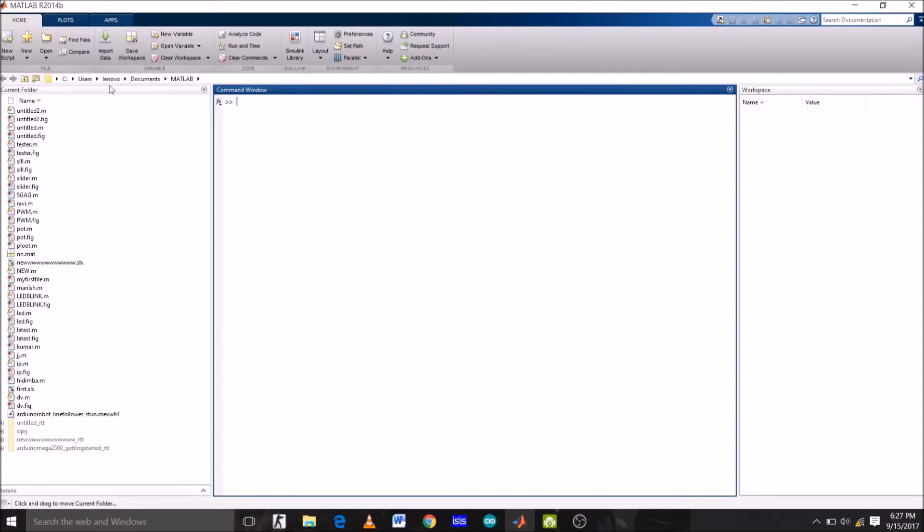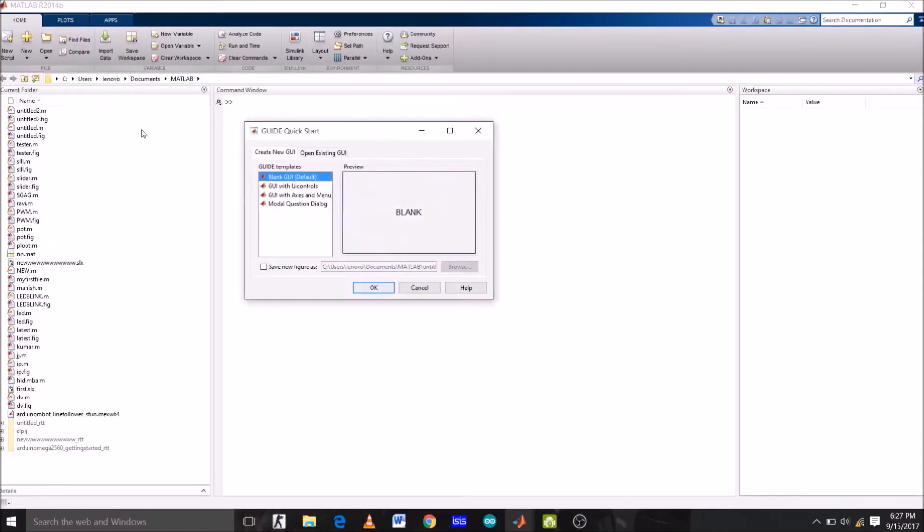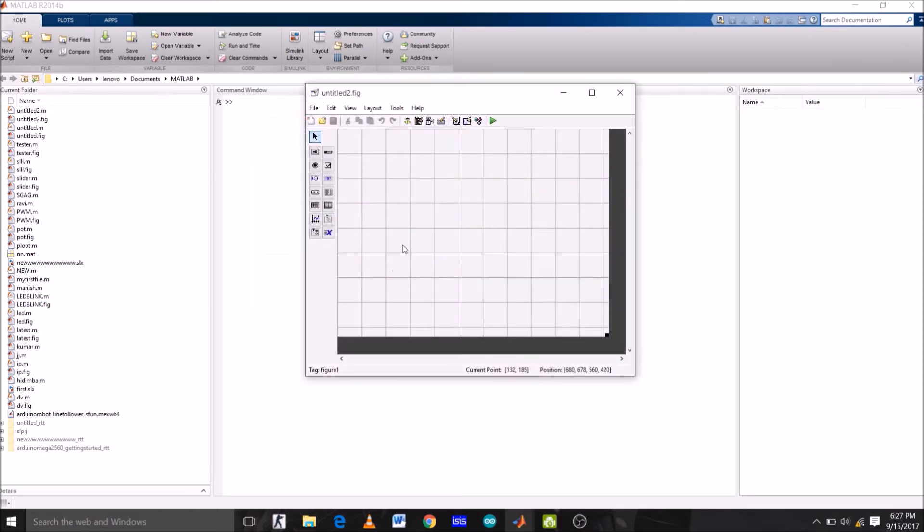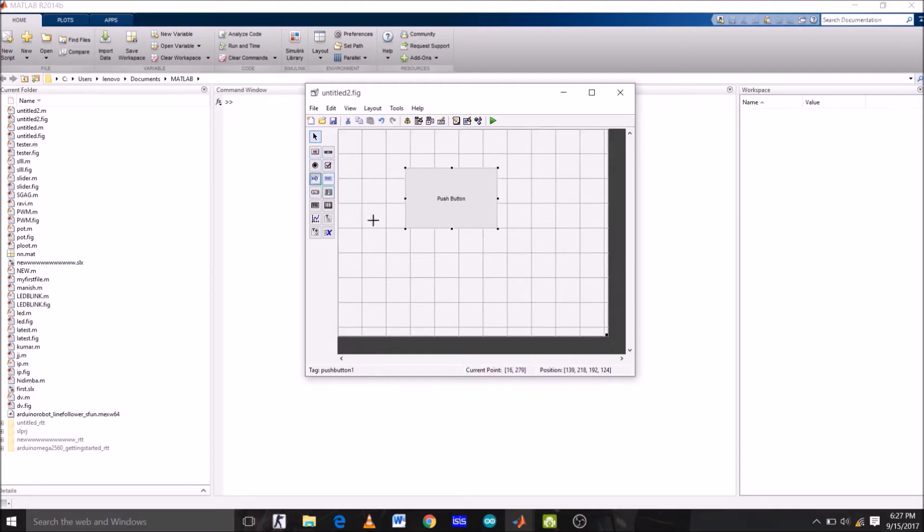Create a GUI, go to new graphical interface and select blank GUI, the default one, click OK. So this is the GUI window. Now select the push button and place it here. Now select edit text, which is this one, and just place it below the push button.